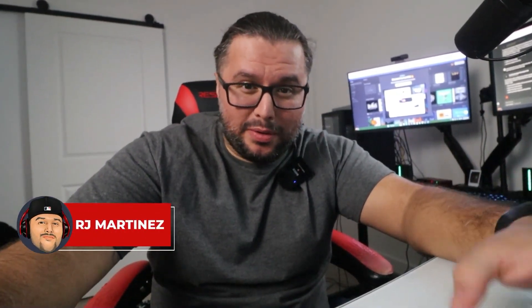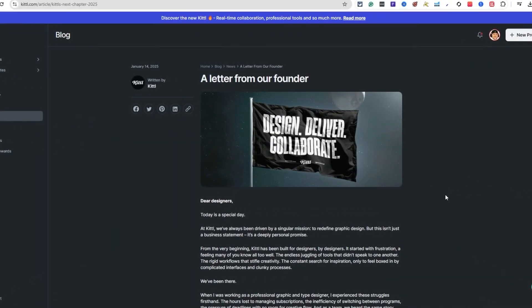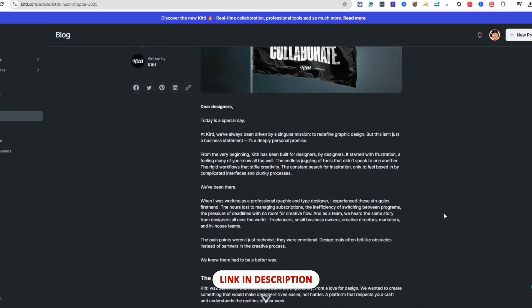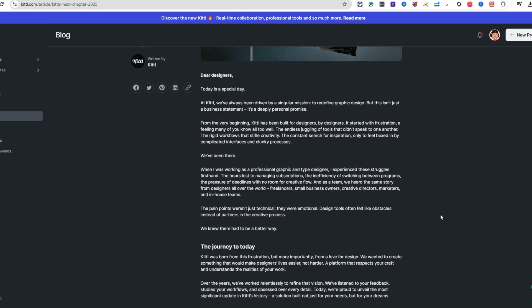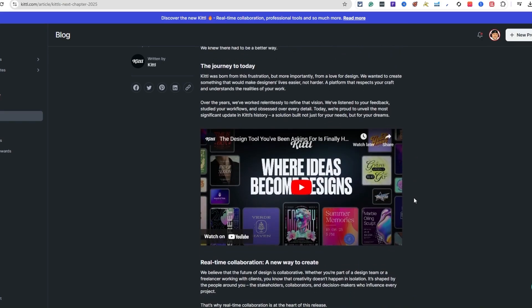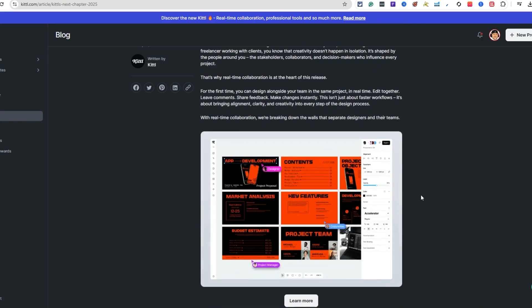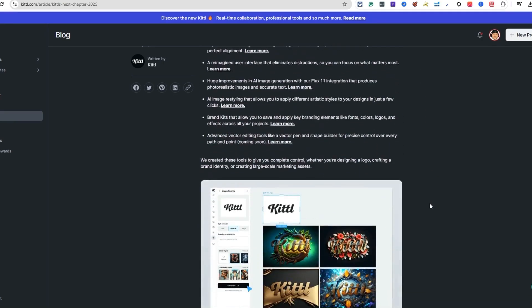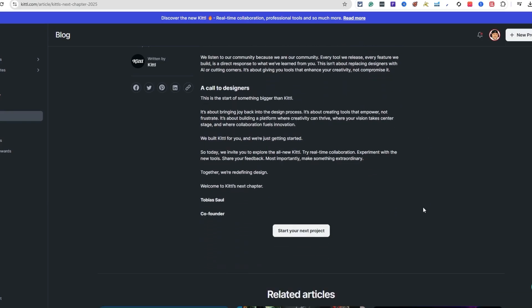What's up, creative souls! I'm RJ Martinez, and today I'm excited to share some mind-blowing updates for Kittle in 2025. If you're into designing, you're going to want to see this, especially for print on demand. Kittle just dropped a blog post — I'll put the link in the description — talking about all the new features they just released, which is really awesome.